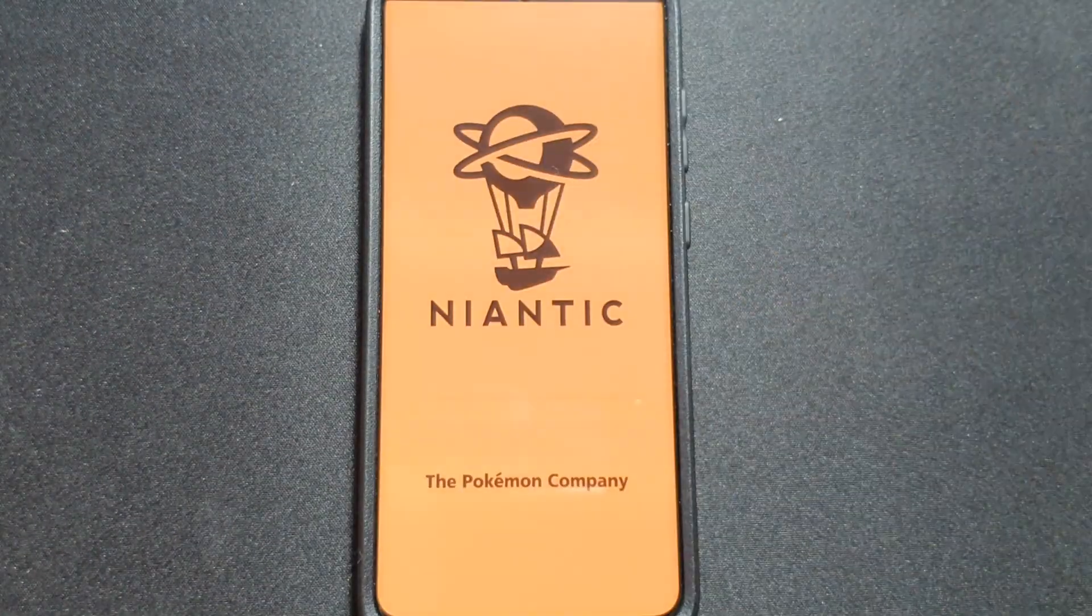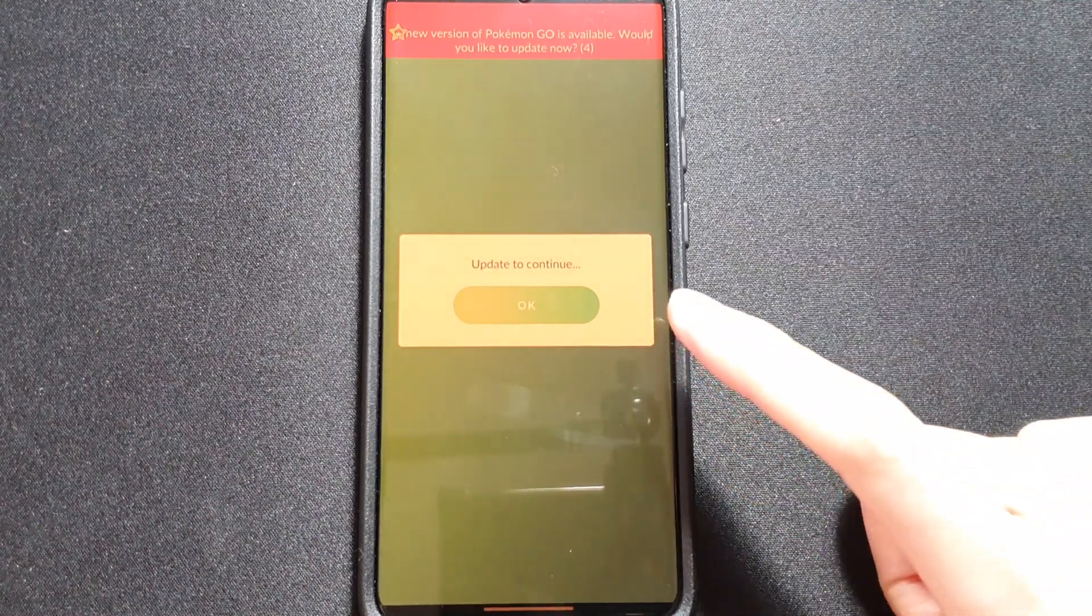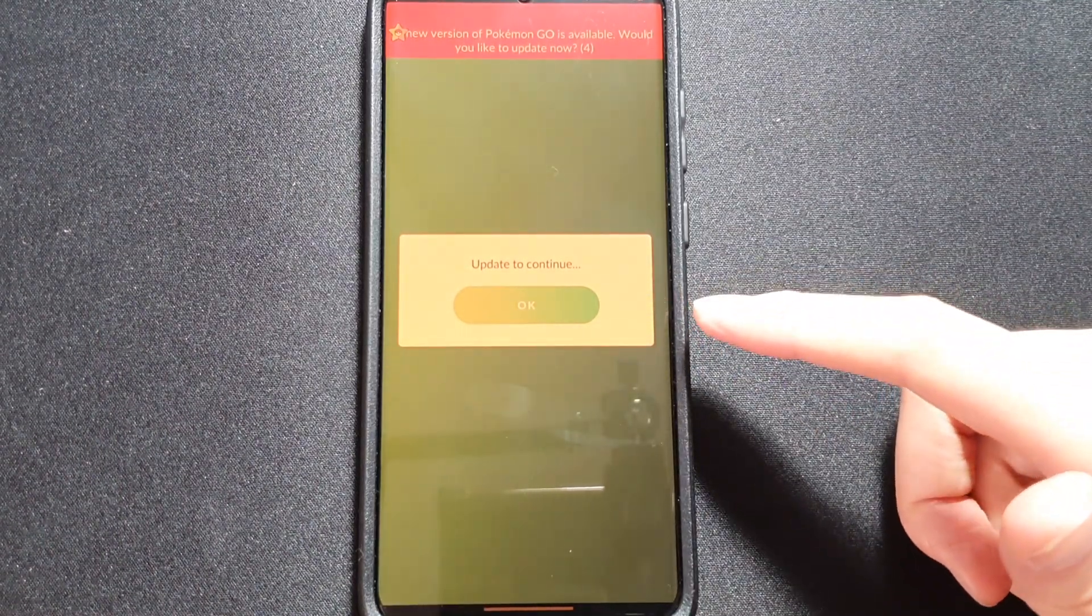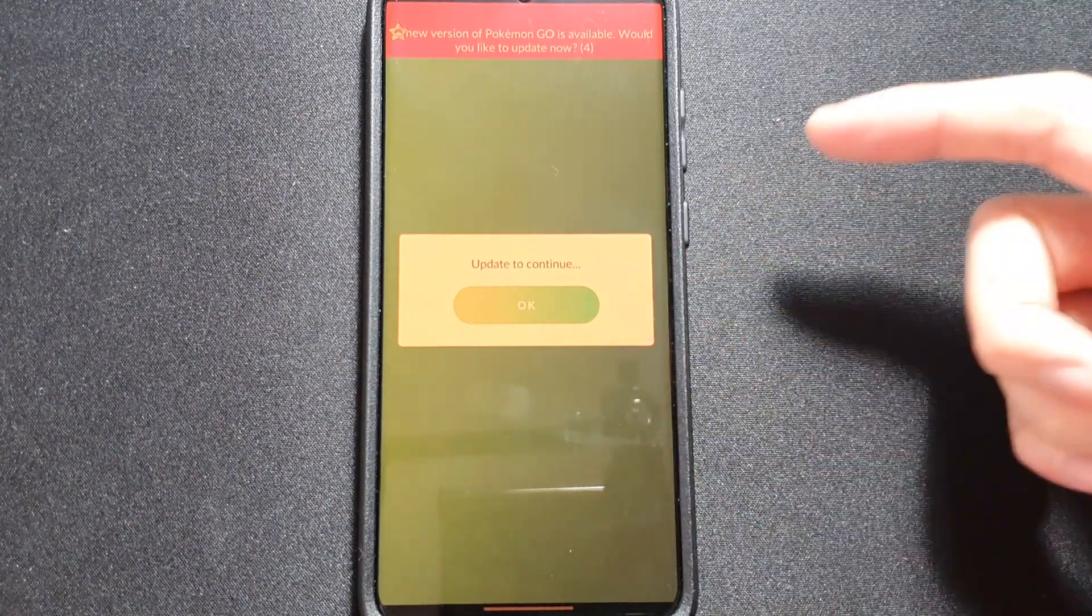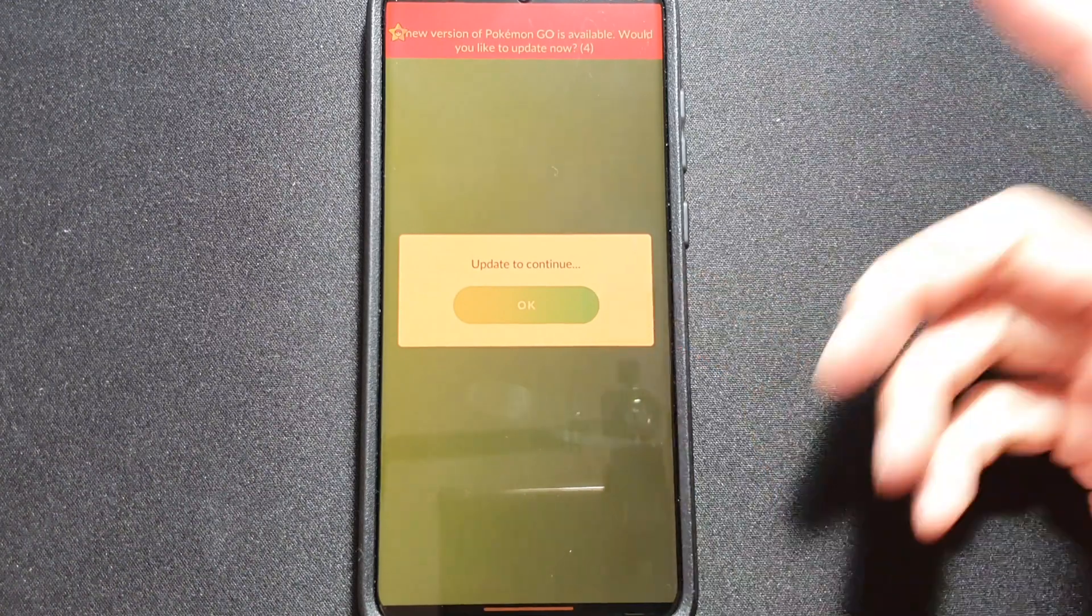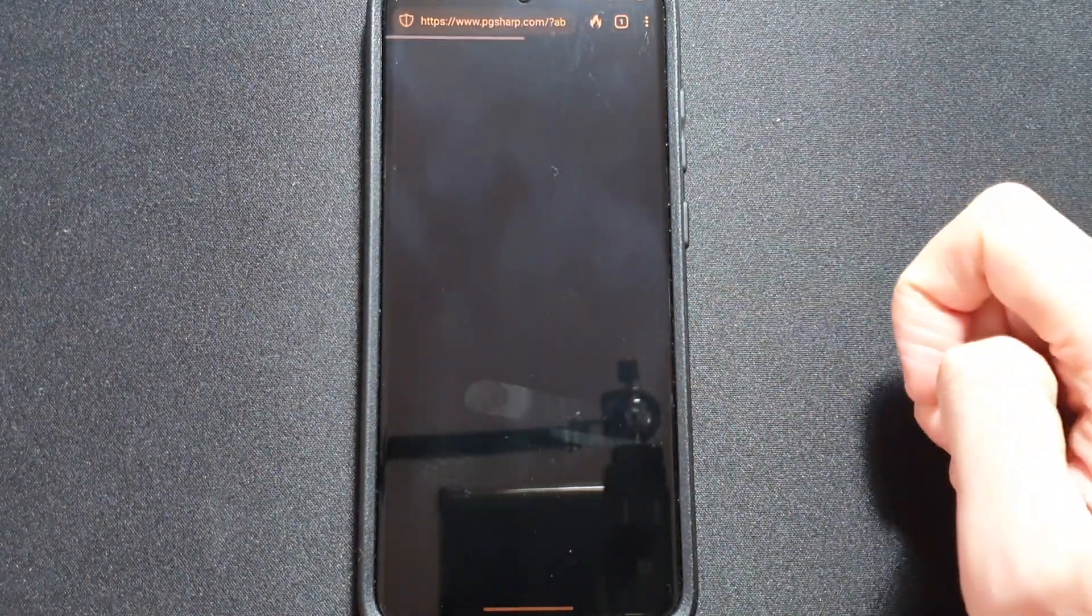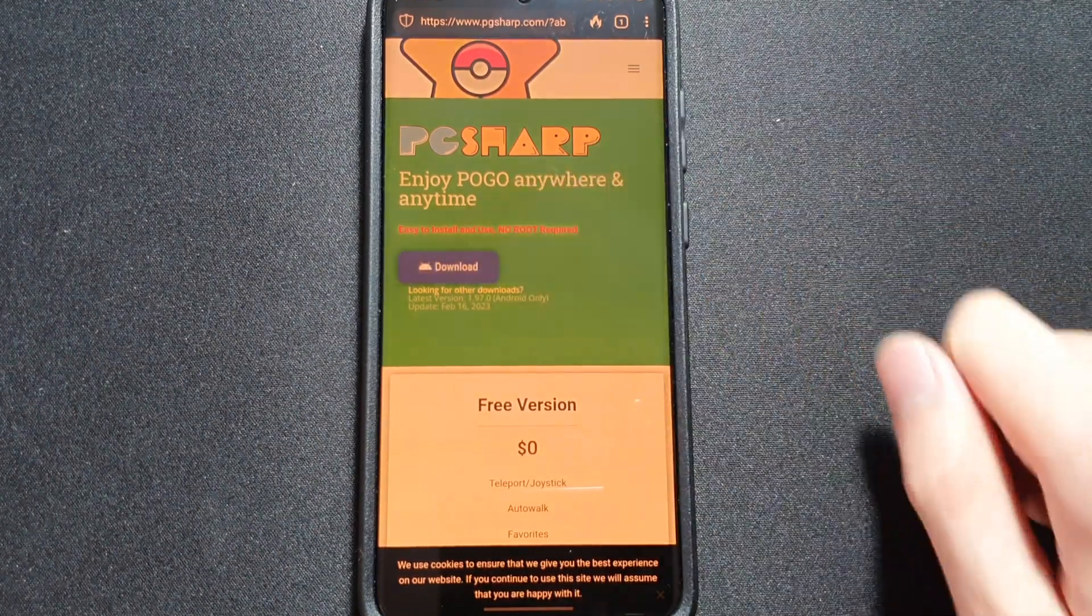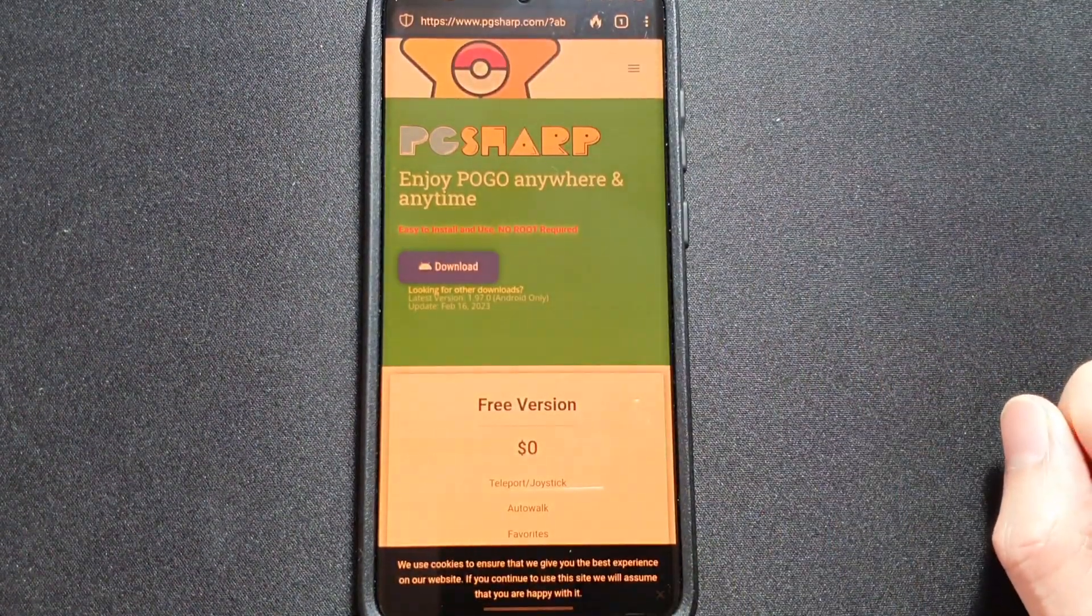What's up guys, today we are going to update PG-Sharp. This is a Pokemon update - it will ask you to update and you'll have no choice but to go through this, but it's a simple process. Just click OK, it'll tell you to download, save to downloads.